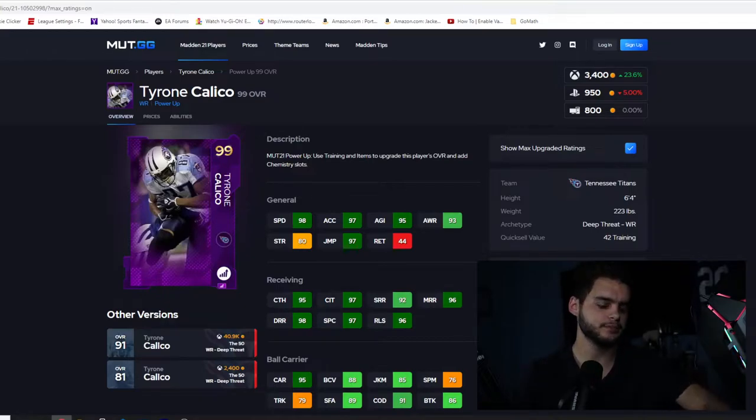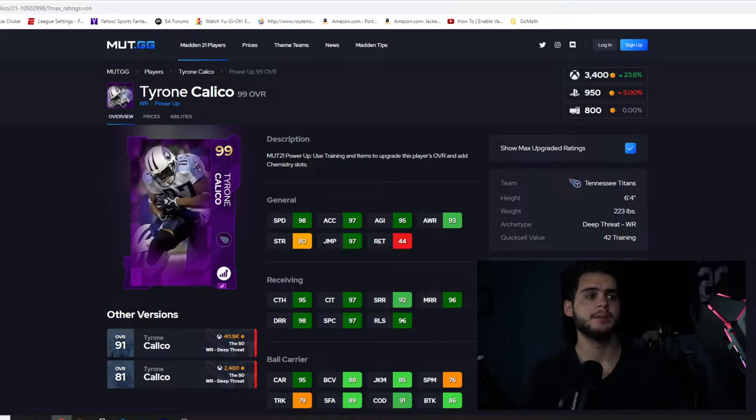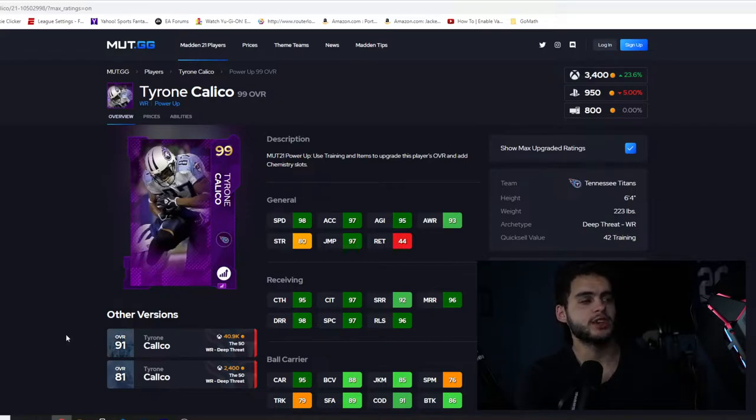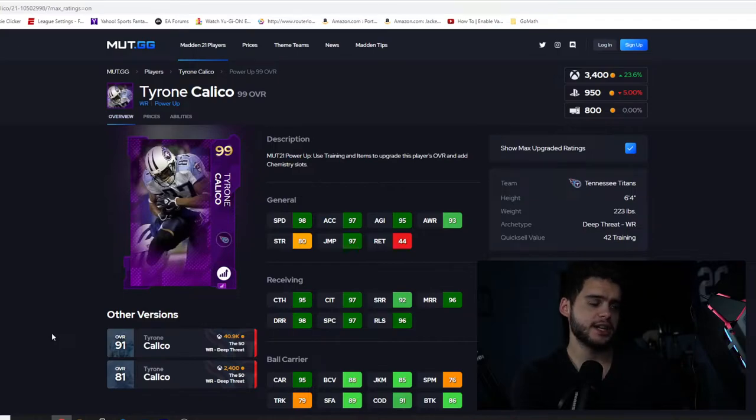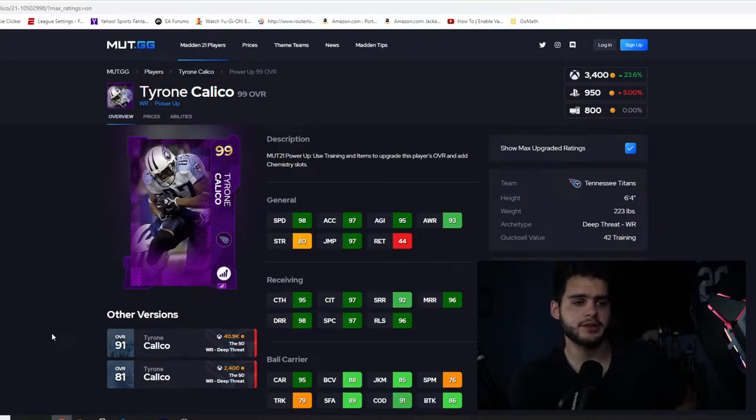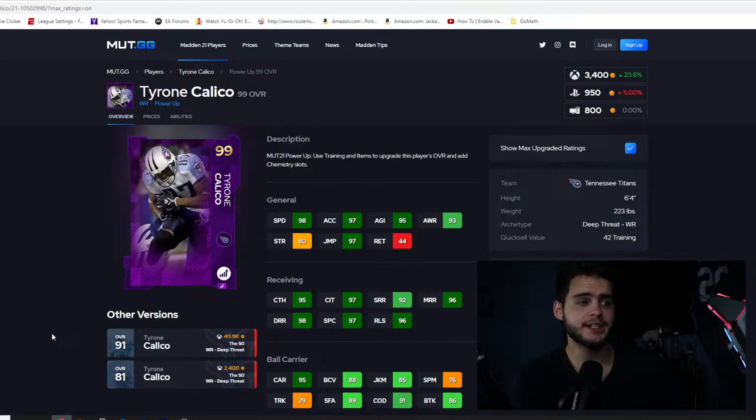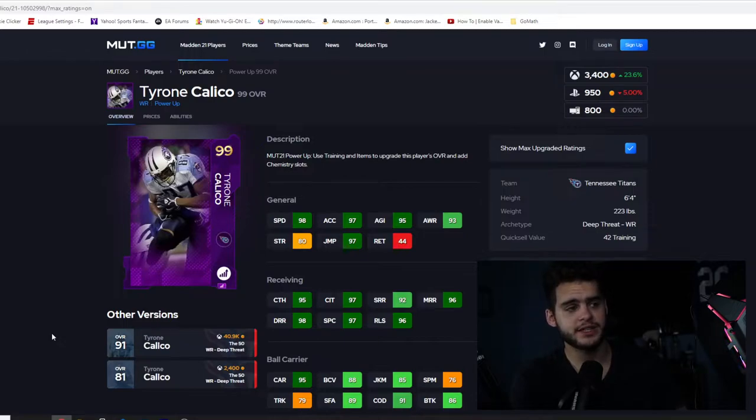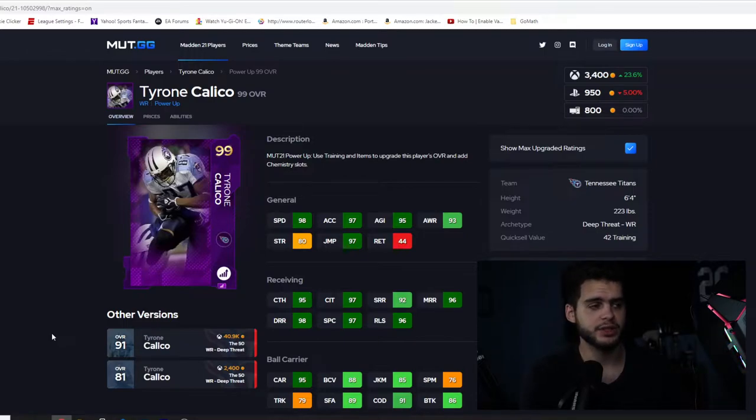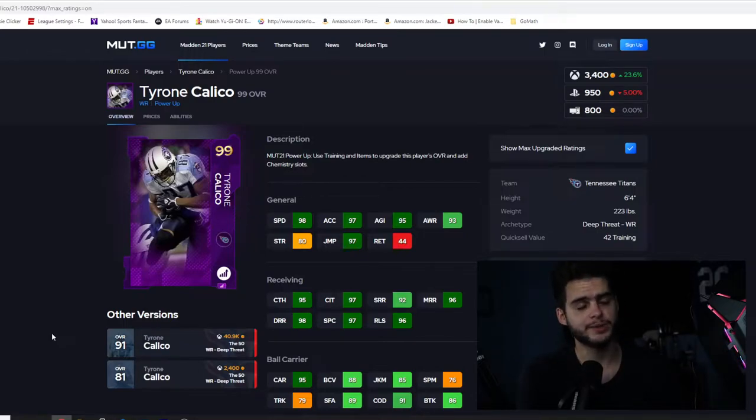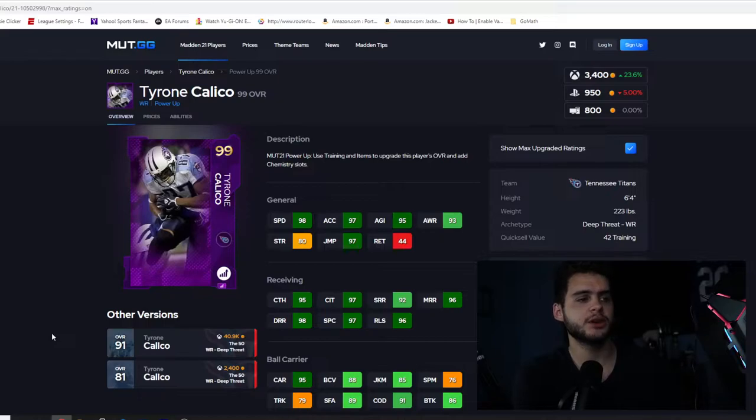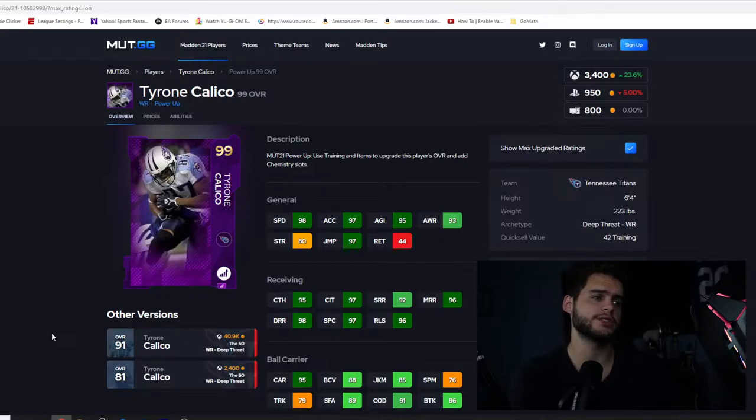For our first power up expansion player we have Tyrone Calico, 98 speed. Now if you guys remember he was one of the best of 50 wide receivers when he first dropped. He had 98 speed, 97 acceleration, 95 agility, 93 awareness, 80 strength - that strength's pretty good for wide receiver - 97 jumping, 44 returns.